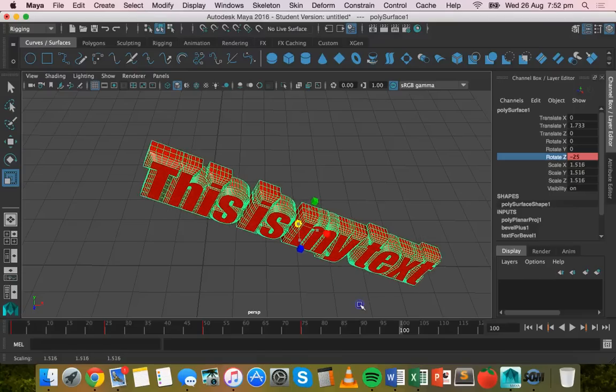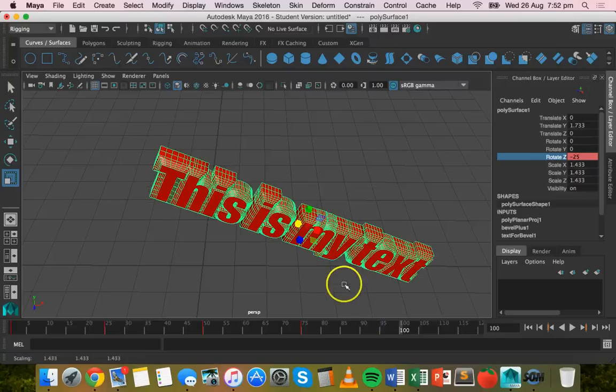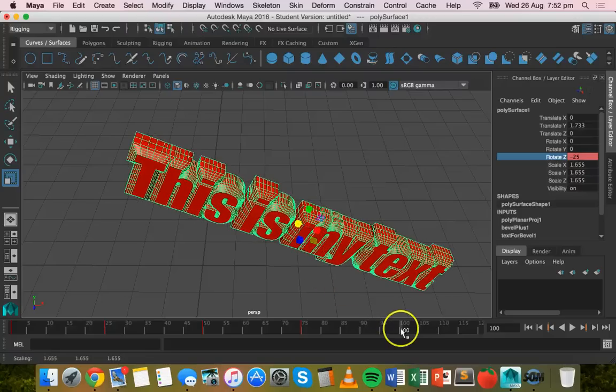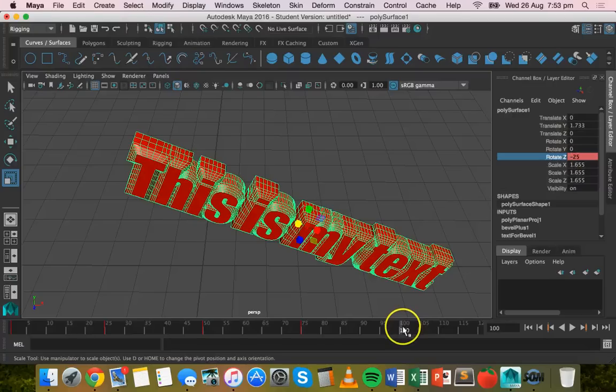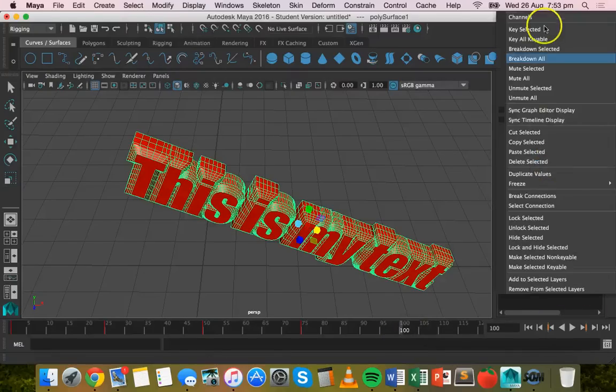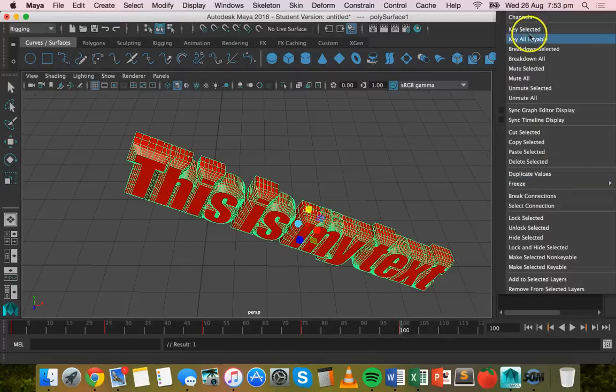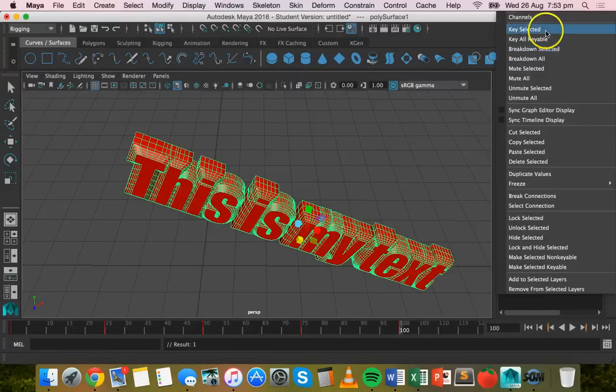What we might actually do is, we've actually increased the scale on all three axes there, so just key select all of those just to be lazy.